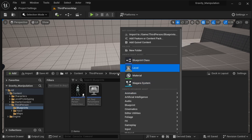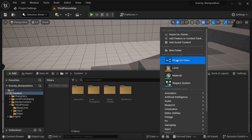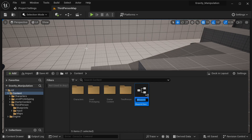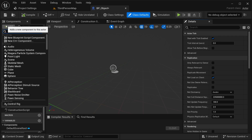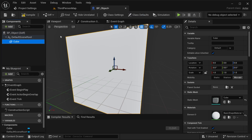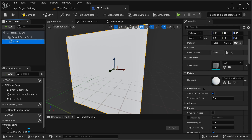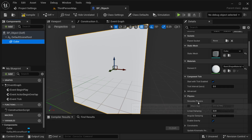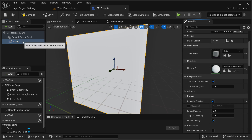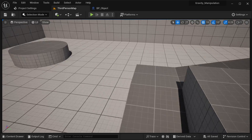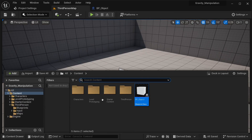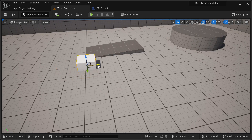Right-click in the content browser, go to Blueprint Class, select Actor. This one is going to be our BP_Object. Open it up — this is just for demonstration. I'm going to be adding a simple cube. You can use anything for that. Select the cube and go to Simulate Physics and enable it. Compile it, save it, and that's our object. I'm going to be placing this in our world — this is the object I'm going to be showing how to manipulate.